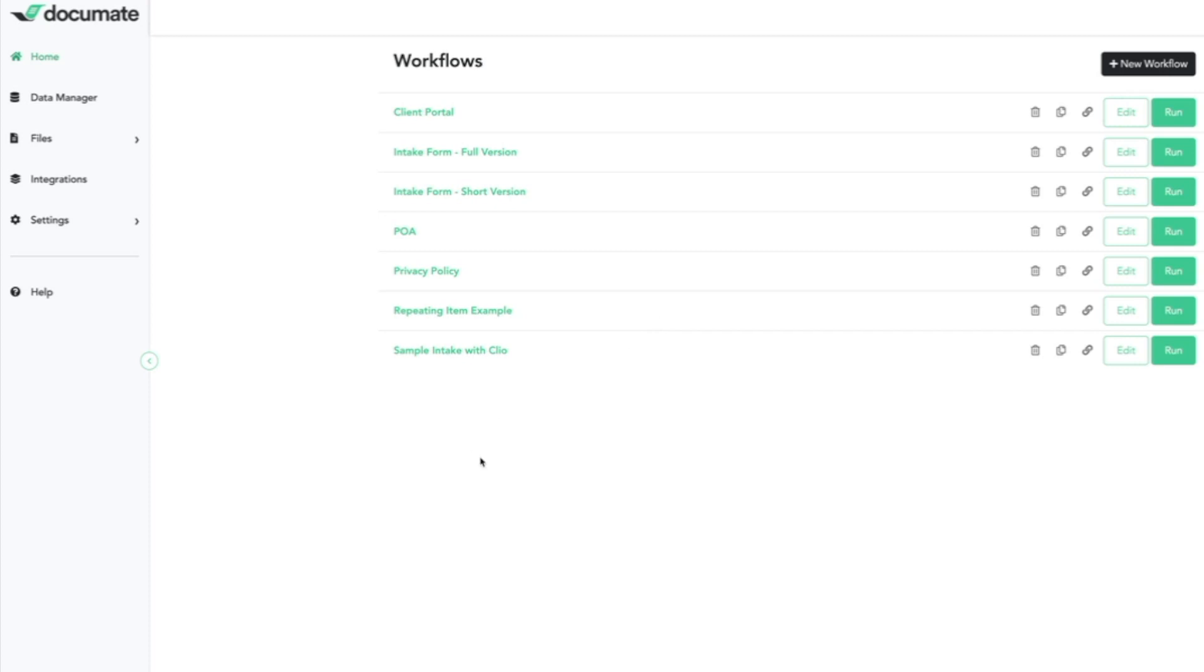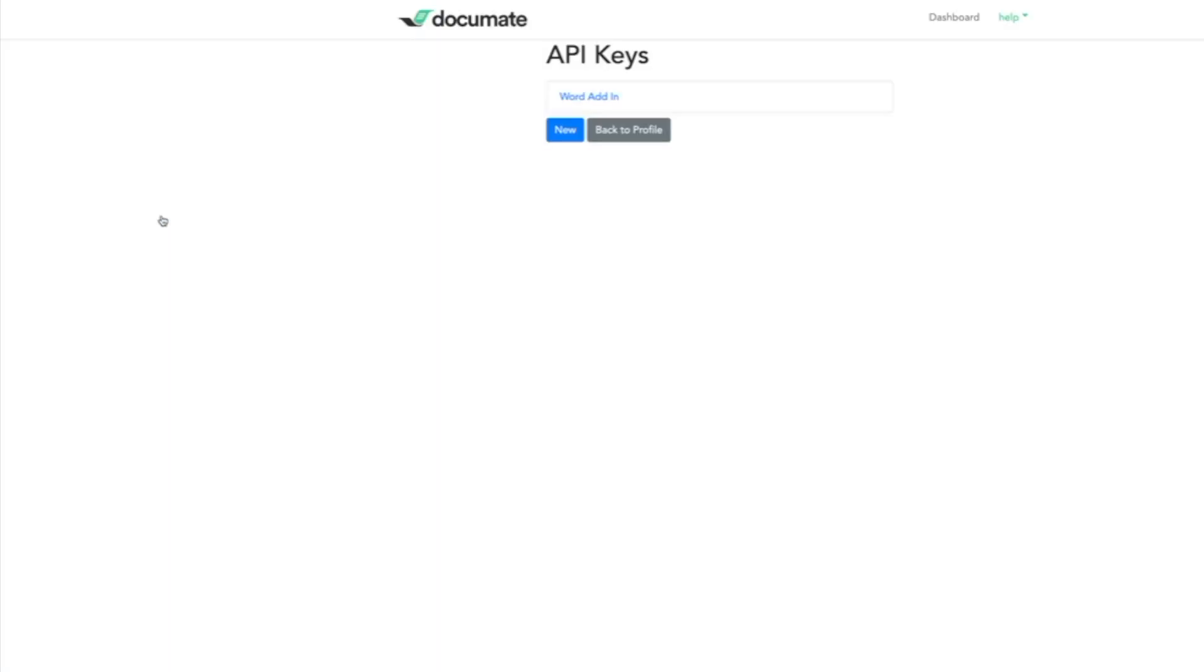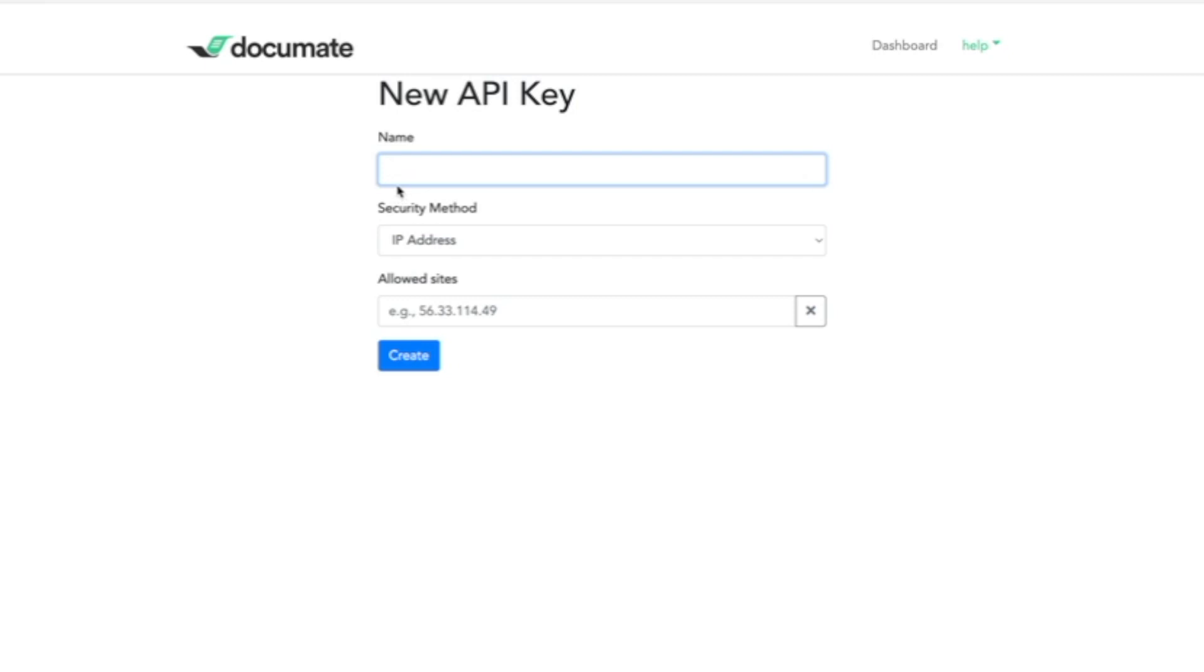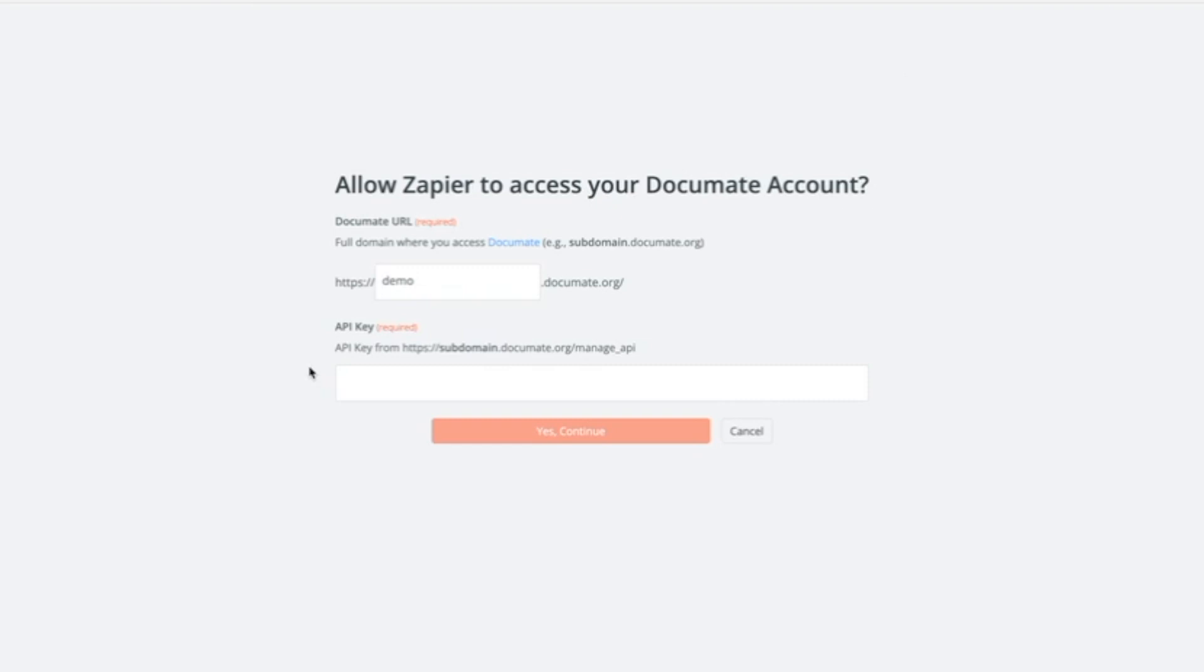From your Document dashboard, you can find your API key by choosing settings in the sidebar and choosing API keys. Then if you click the new button, you can create a new API key. We'll call this one Zapier and click create. You'll copy that API key and paste it in this field.